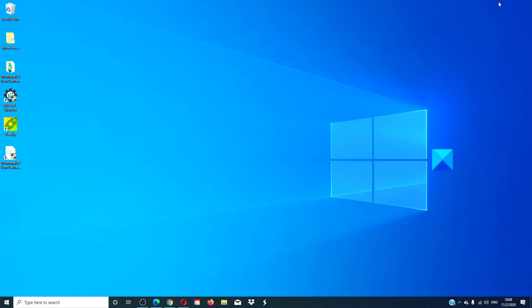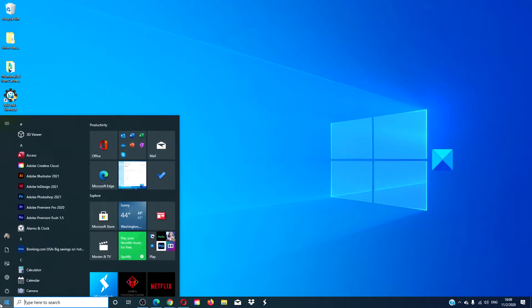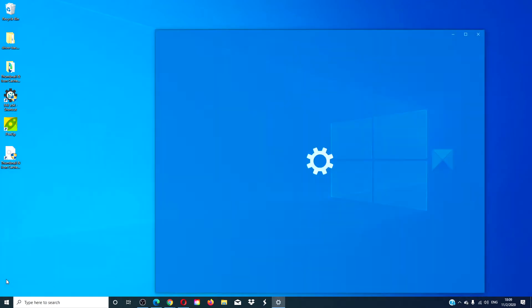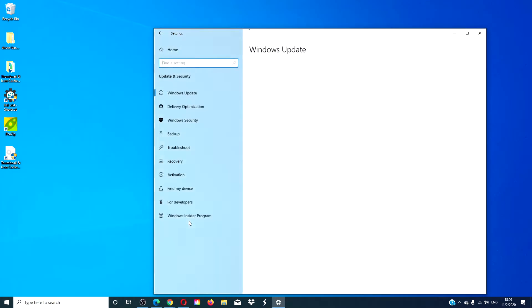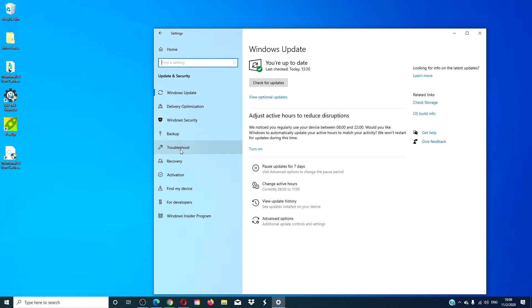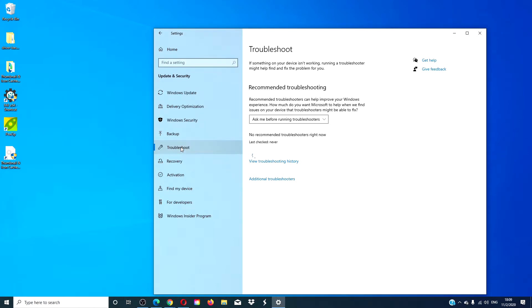In this video, we will talk about how to operate built-in troubleshooters using the msdt.exe path. We know that to get to the troubleshooters, you can easily just go to Settings, Update and Security, click on Troubleshooter, and then Additional Troubleshooters.